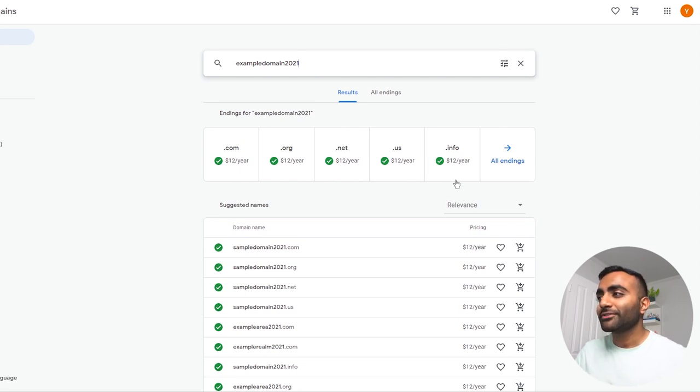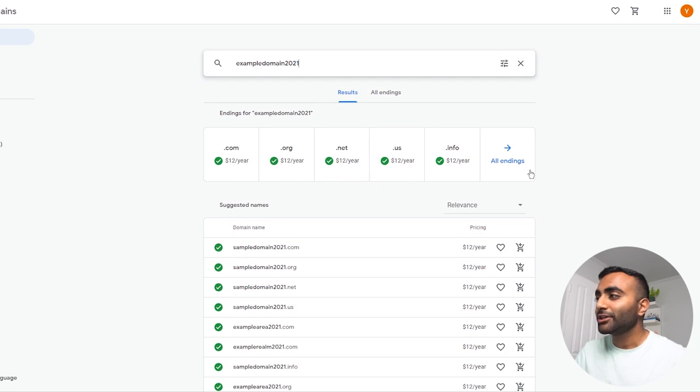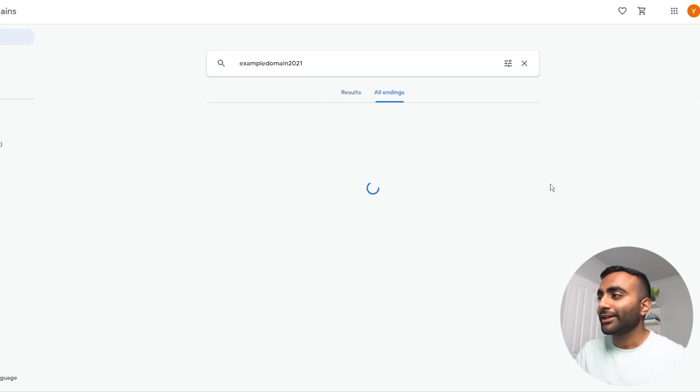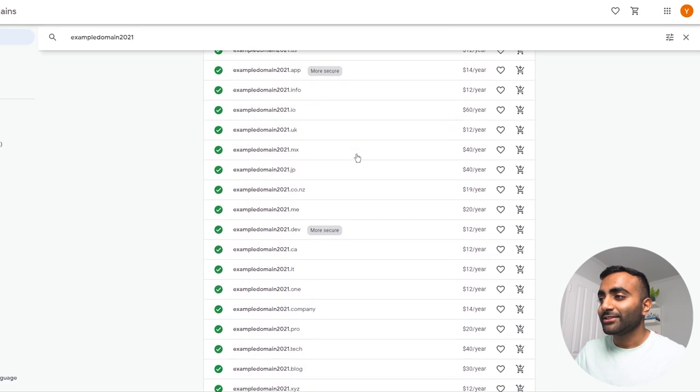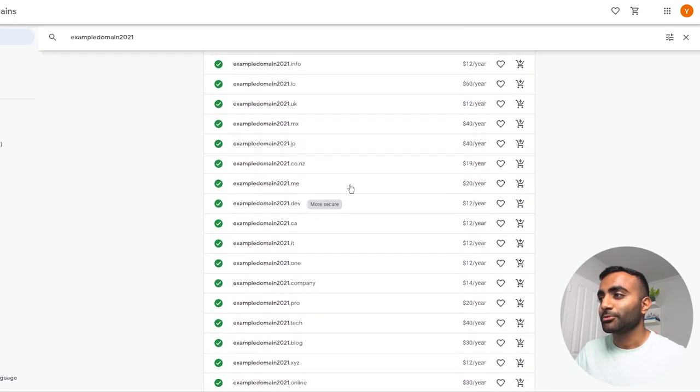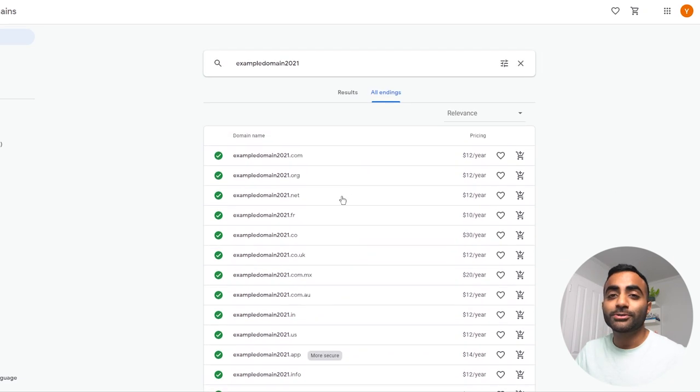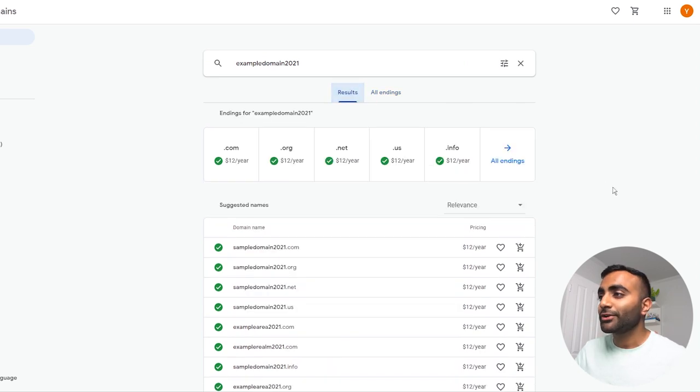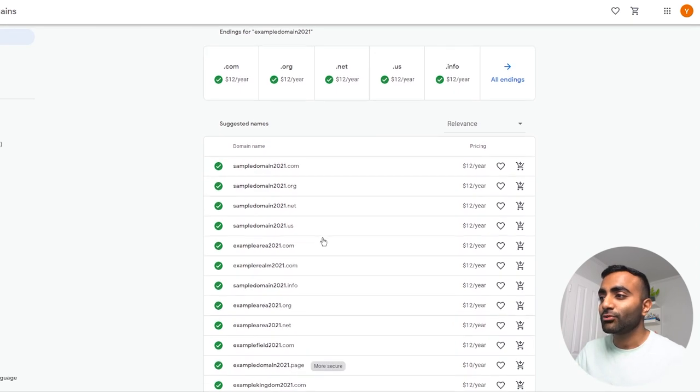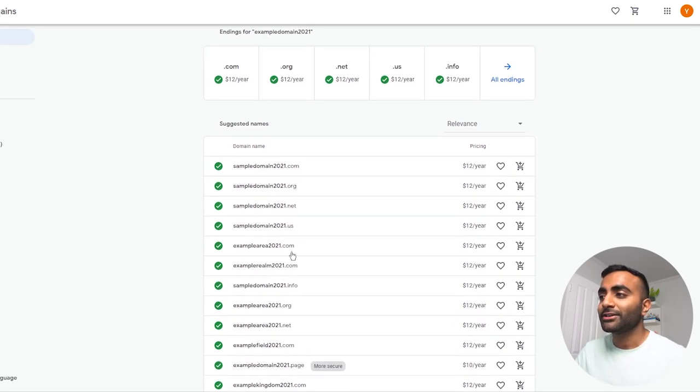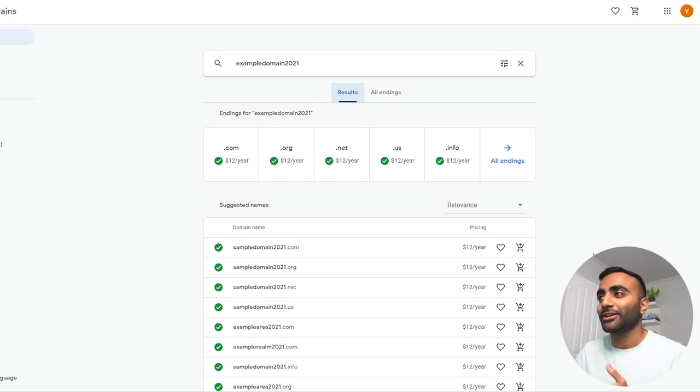And now you'll see that Google's gone ahead and populated all the available names for the domain name you've searched for. And you have a whole lot of different options in terms of extensions like .com, .org, .net. You can even click all endings to see all the different varieties you have available. There's so many different varieties possible. And you can choose the perfect one for yourself. And going back to the results tab, I'll show you that Google even suggests different domain names similar to the one you've searched for. So we've got example realm, example area. So you have a whole lot of choice when choosing the domain name you're after.